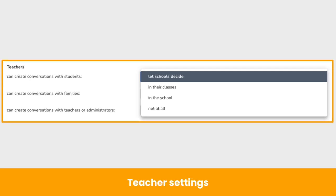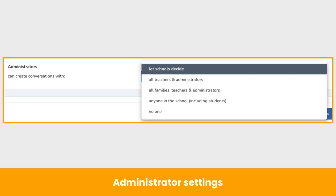District admins can also select no one. District administrators can decide who teachers can create conversations with, or let each school decide. District admins choose if teachers can create conversations with only students and families in their class, in the school, or not at all. District administrators can decide who all administrators can create conversations with, or let each school decide. District admins choose if all administrators can create conversations with all teachers and administrators in the district, in the school, or not at all.